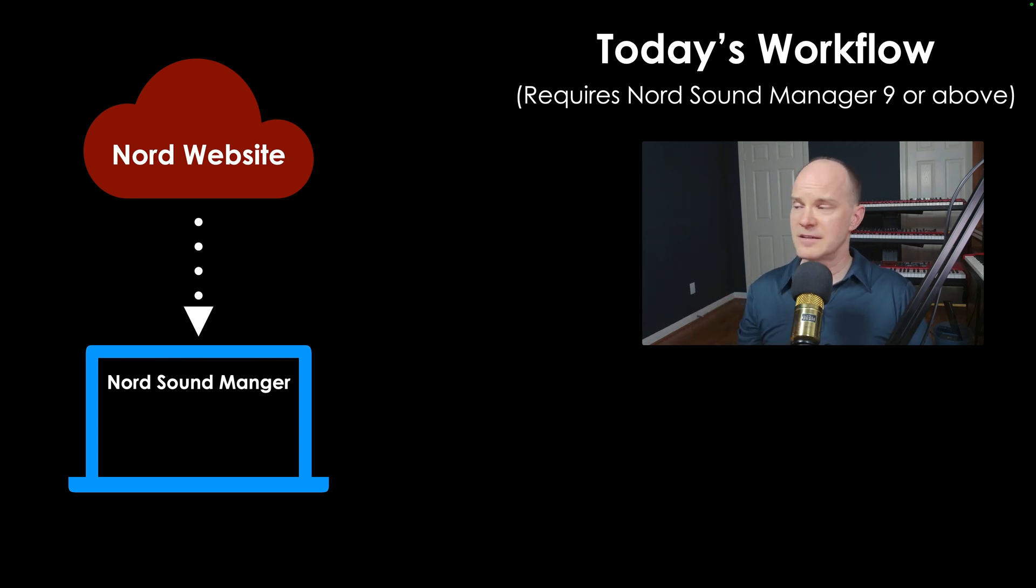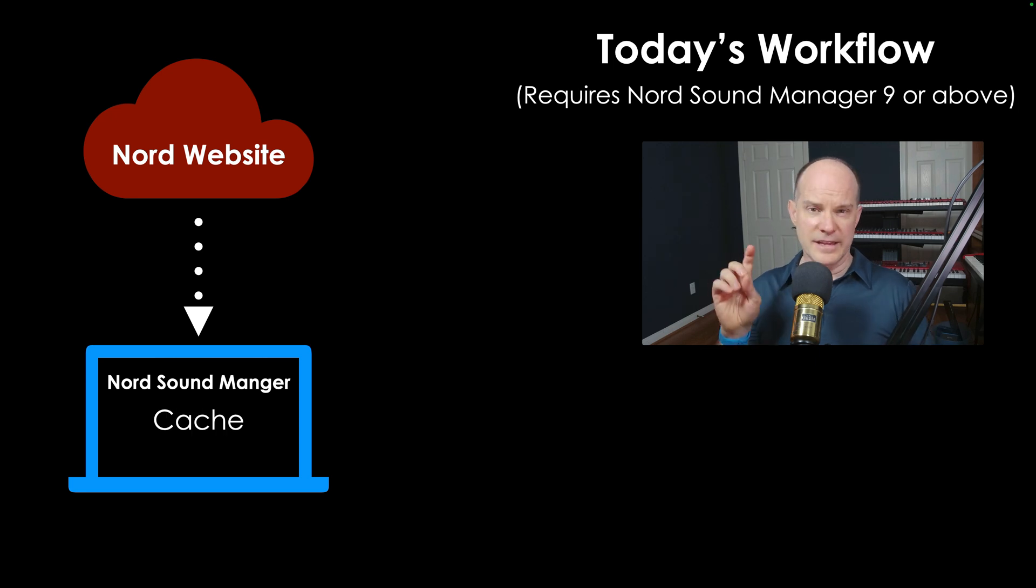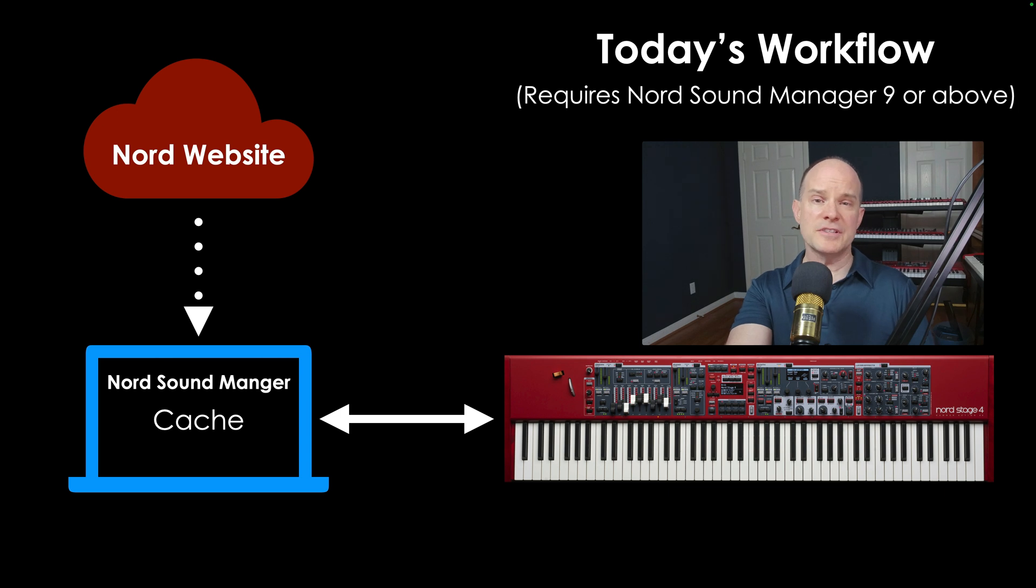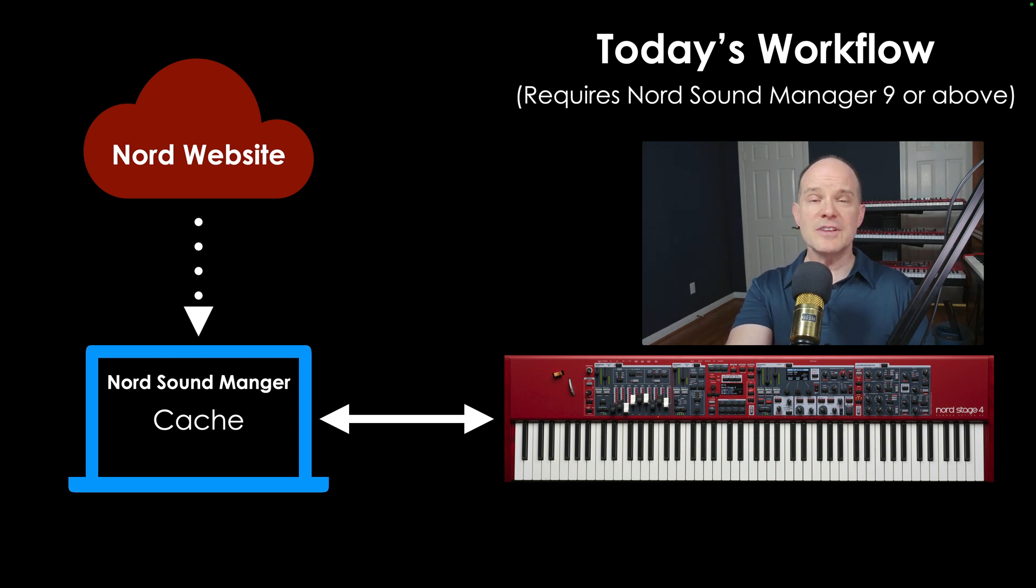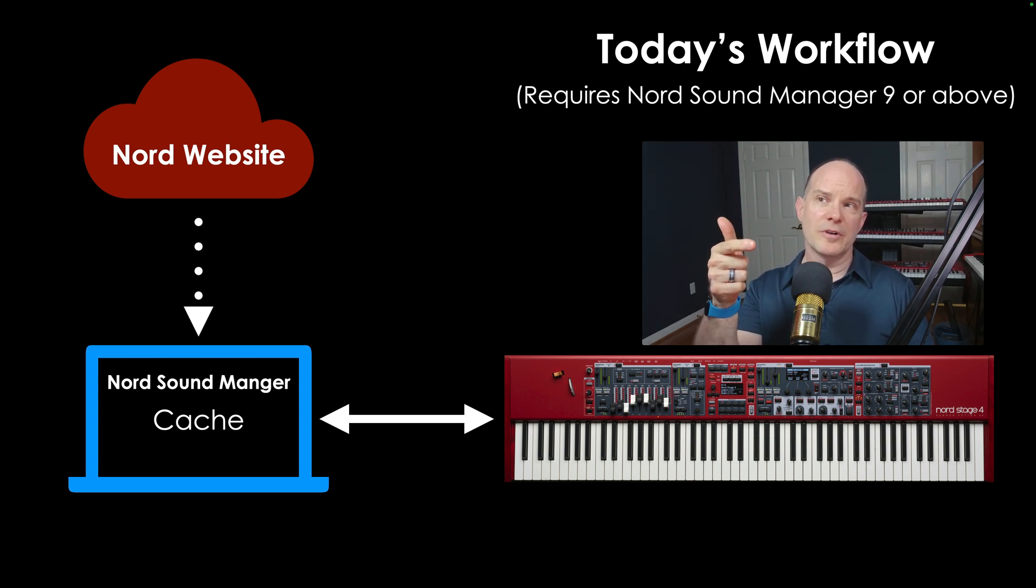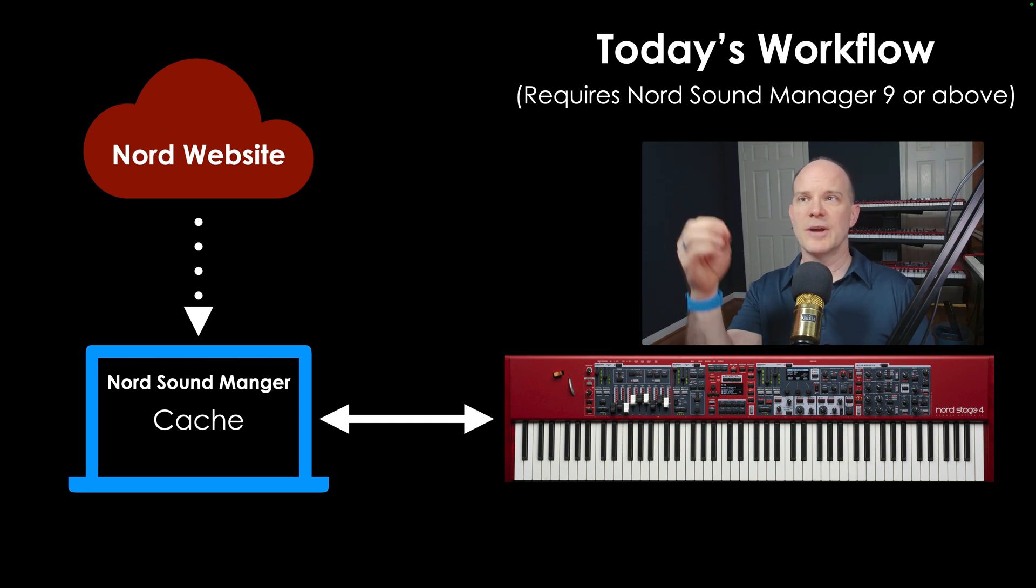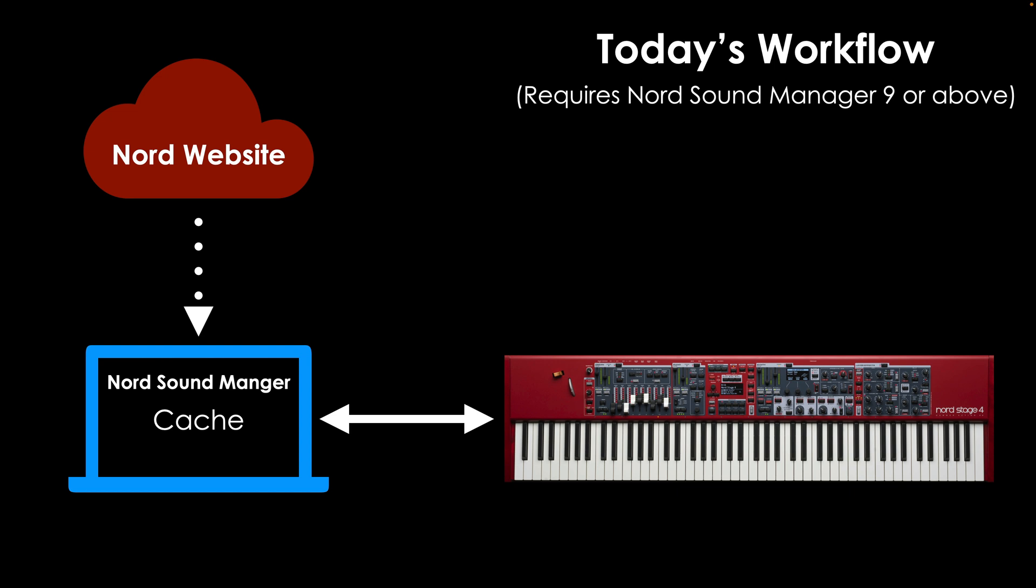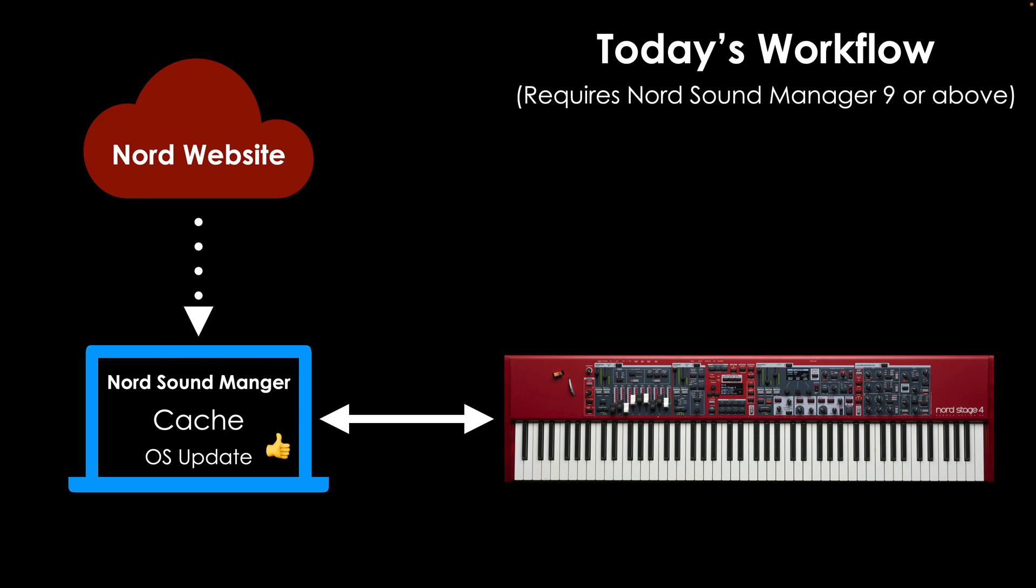So step one, open up the Nord Sound Manager. That directly connects to the Nord website. I have access to the complete and total library of sounds. It does create a cache, then I can connect my keyboard. Once the keyboard is connected, it then uses that cache to transfer the files back and forth between the keyboard and the computer. So this saves us the step of having to download the file, manage the file on our computer, get it over to the Nord Sound Manager manually either by dragging or clicking a button. That's a lot of extra monkey business. And then there's another new feature that I really like here. The Nord Sound Manager now auto-senses the operating system of the keyboard that it's connected to, determines if there's an update available, and makes that update available directly in the Nord Sound Manager.